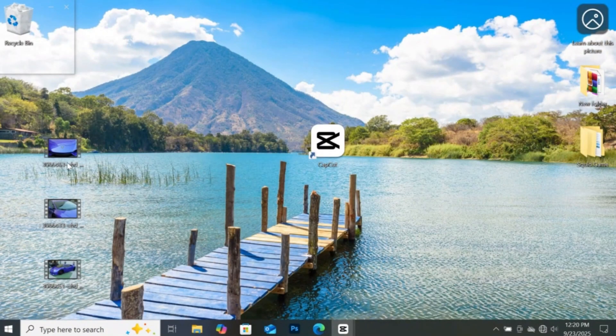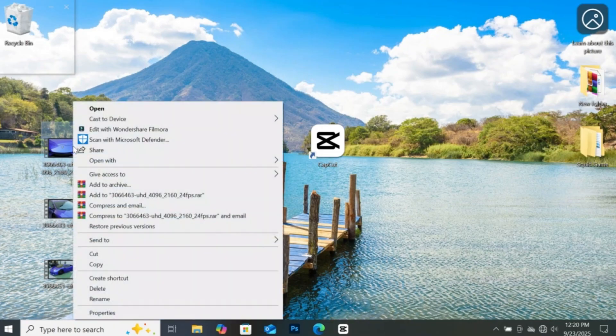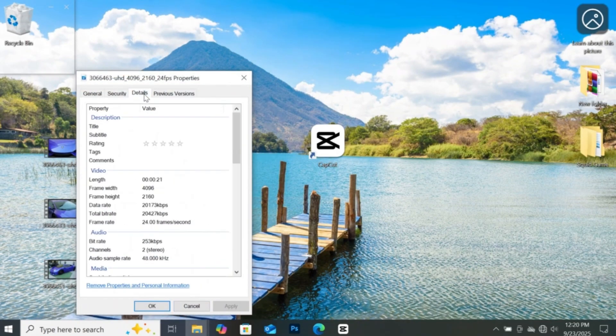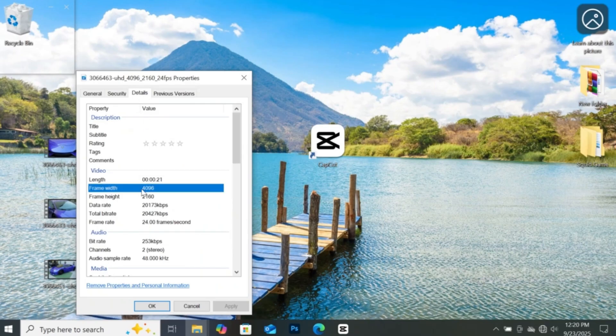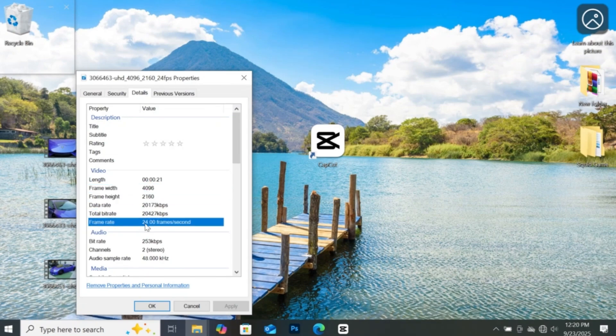This is the video I will be using for this tutorial. Let's check the resolution and frame rate of this video. Right click on the footage, then click on properties. Then go to details. As you can see, the details of this video is right here, including the resolution, frame rate, and the length of the video. This video is in 4K resolution, and the frame rate is in 24fps.